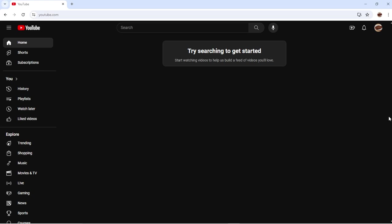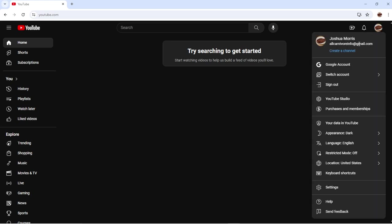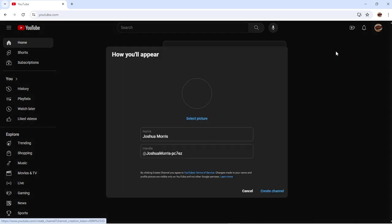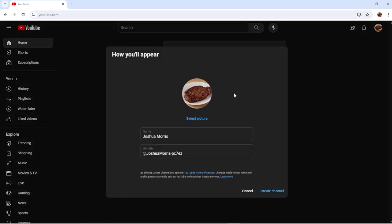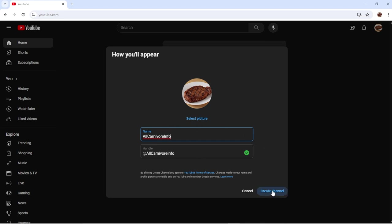I do not have anything set up here at all, so I'm going to go up here. We just click on the little icon up here and it's going to bring this down to create a channel. Then select picture — we're going to leave that alone — and fill in name and handle. So for name we can put in 'all carnivore info,' and the handle gets a green checkmark saying it's good. Now we're going to hit create channel.